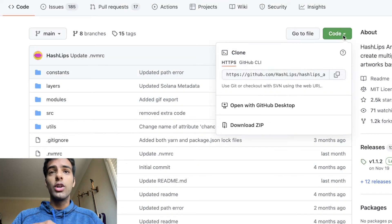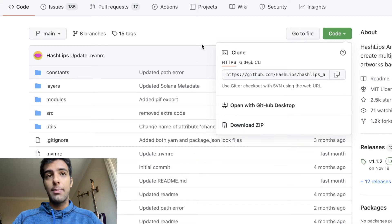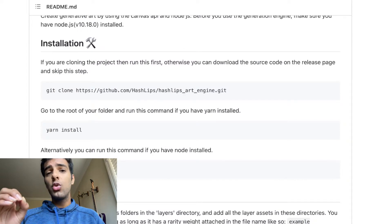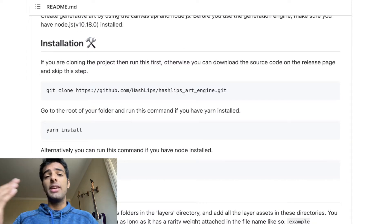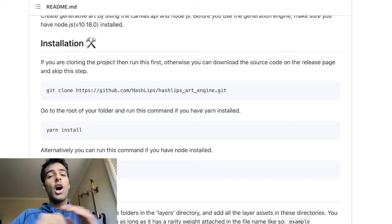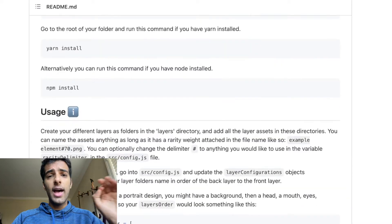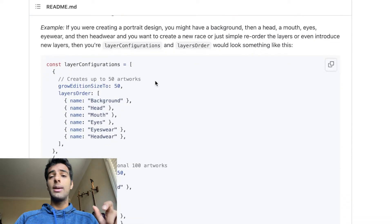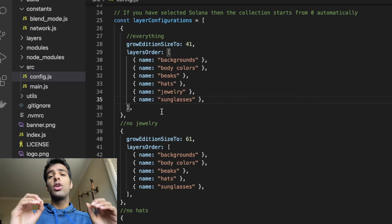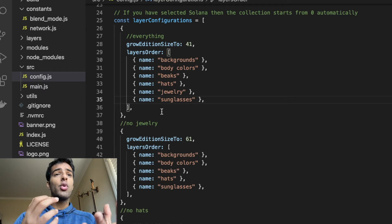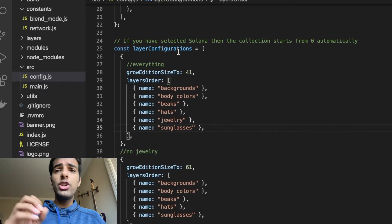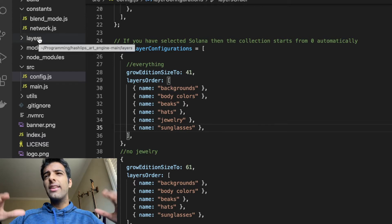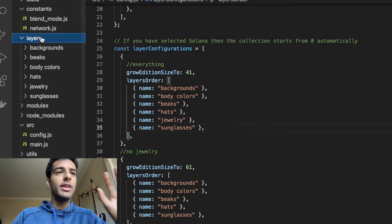If you want to download this code, you can go to Code and then Download ZIP. The documentation on how to use it is all there. You will need to install Node and NPM — there are tons of tutorials online on how to do this, so I won't go into that. But once you have that installed, all you have to do is download this code and open it in the code editor of your choice. Basically, you have to create different folders for each of the individual parts of your NFT.